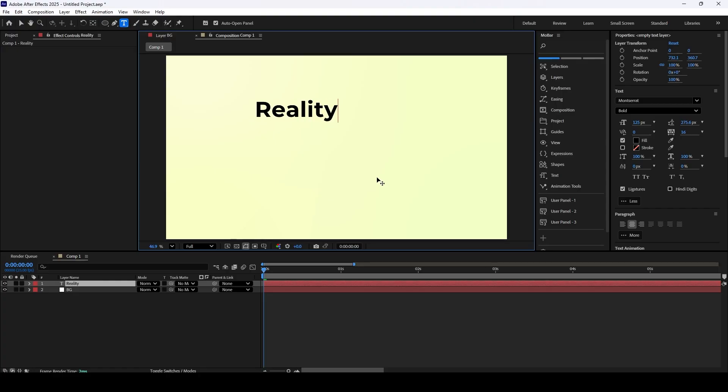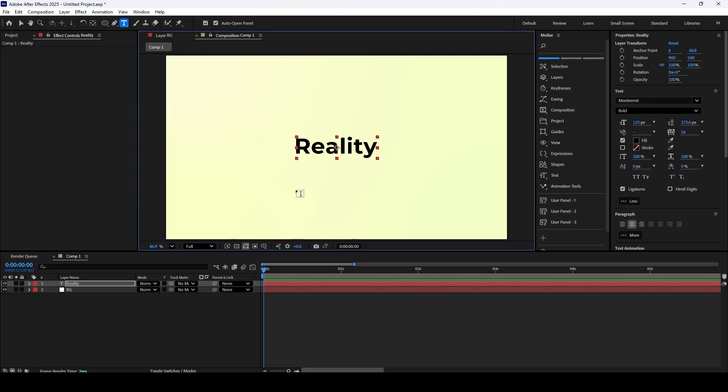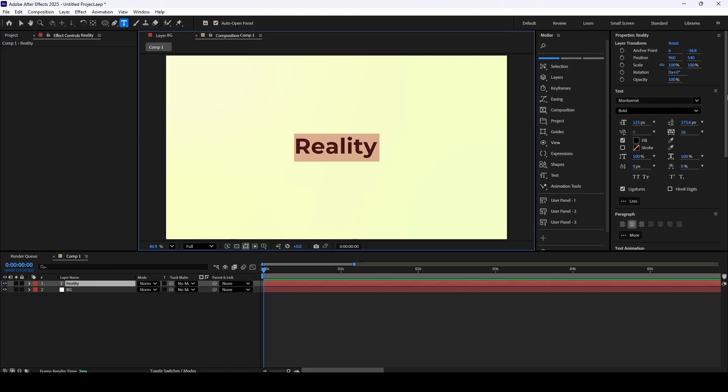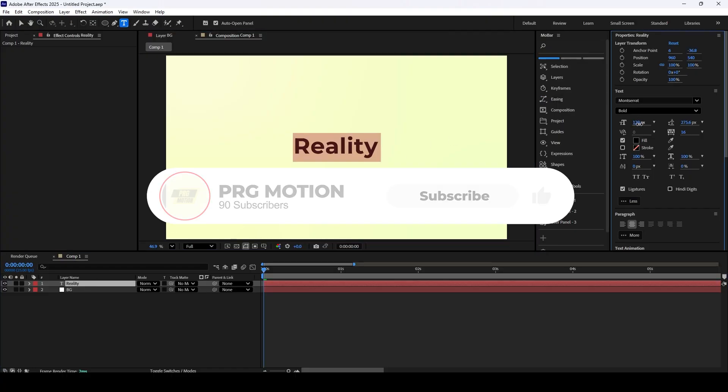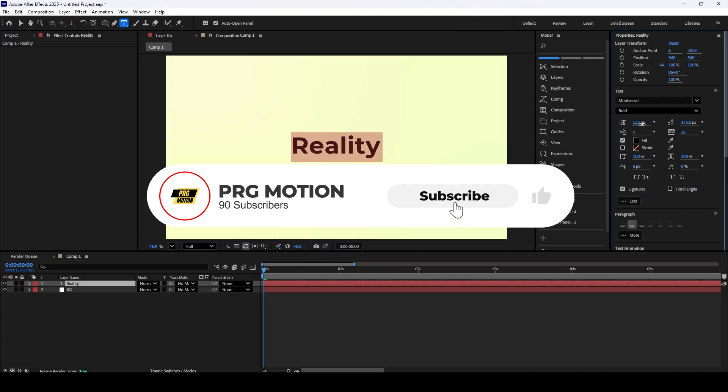First, grab the type tool in After Effects and write out your text. Go ahead and center it in the composition and adjust the font until you're happy with the initial look.